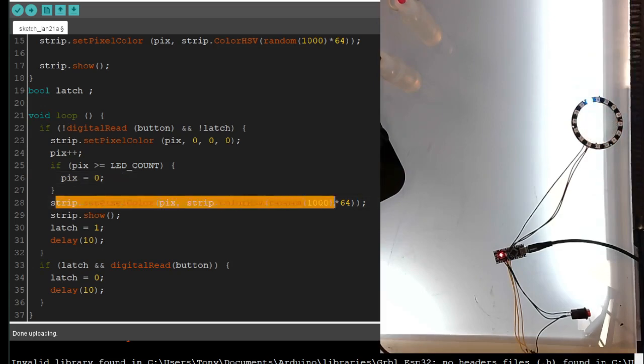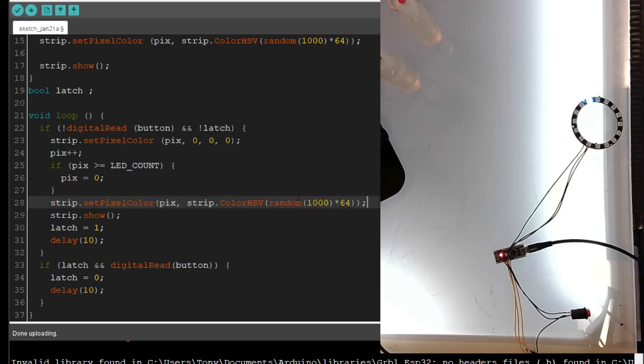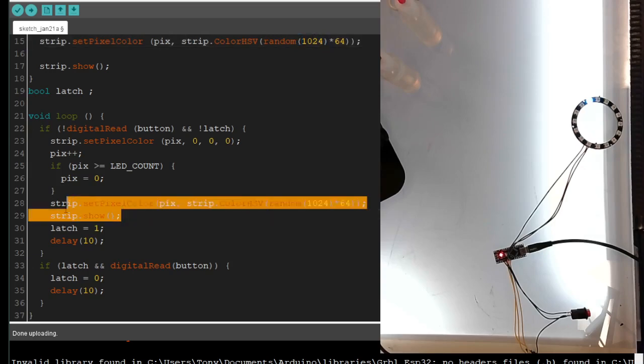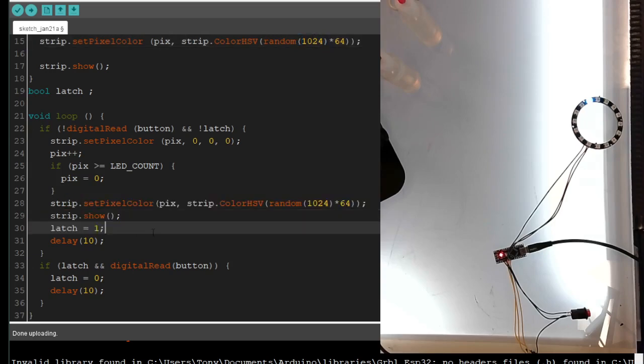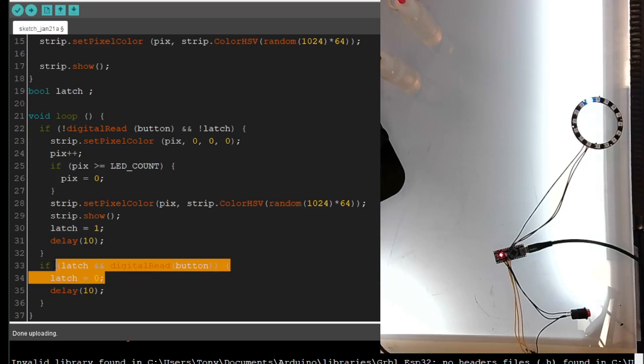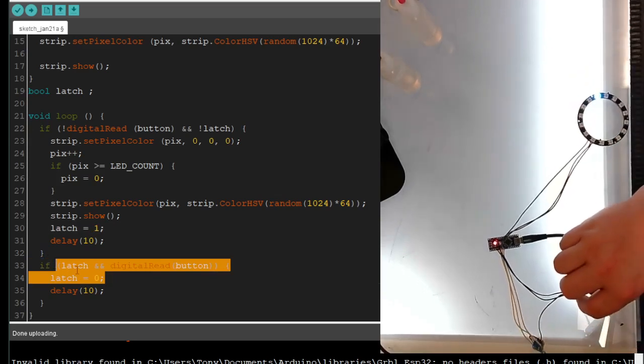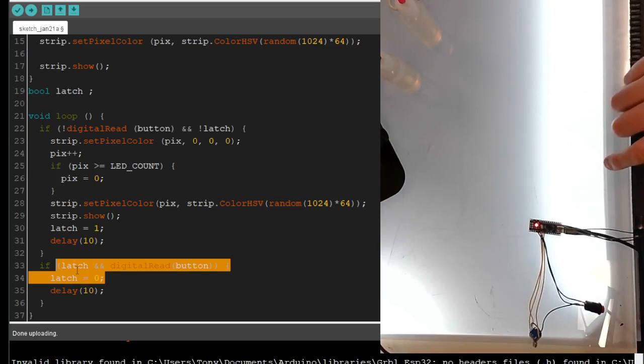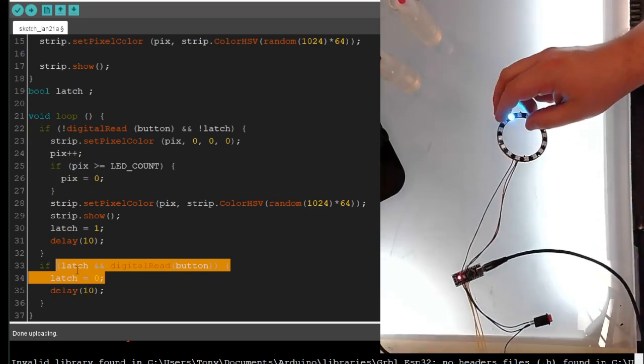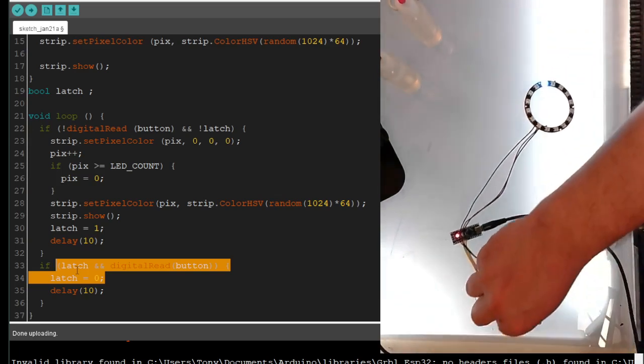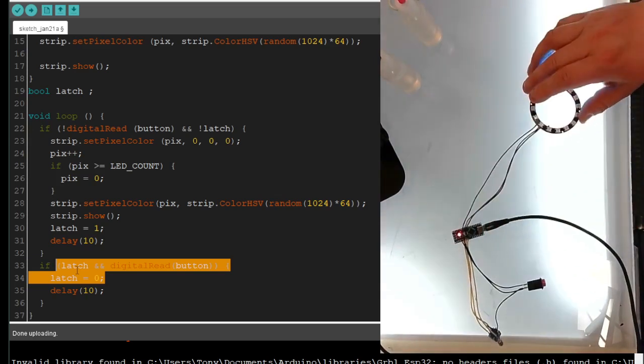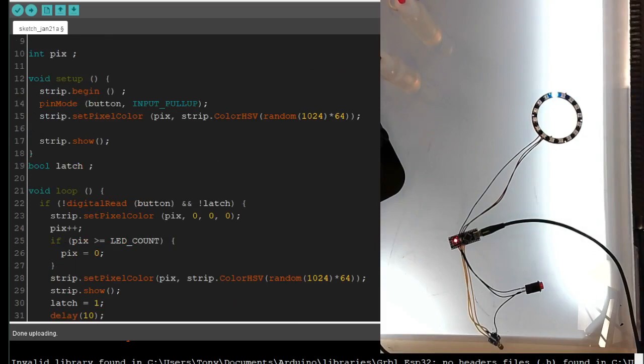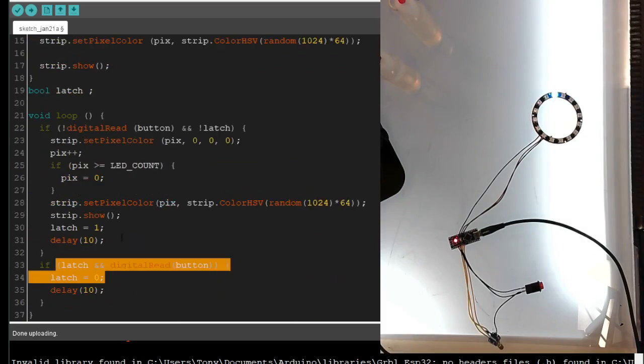And then it sets that next pixel to a random color. I'll put a times 64, it should really be like random 1024 to get the whole spectrum. And then it shows it, turns on latch, that way as you're holding the button, it doesn't keep going, and until you let go, it doesn't reset the latch.